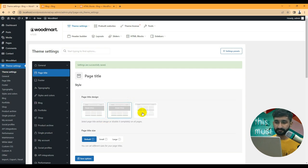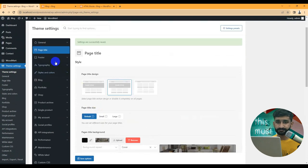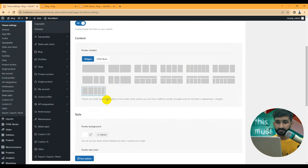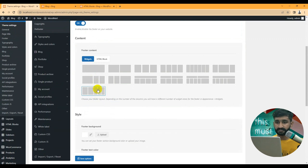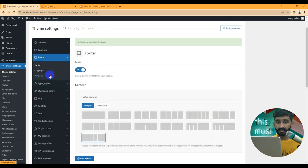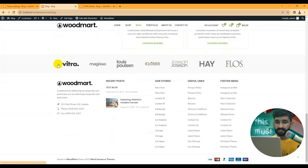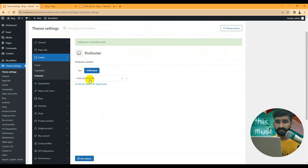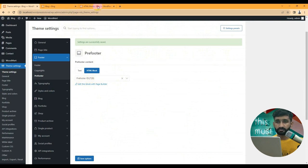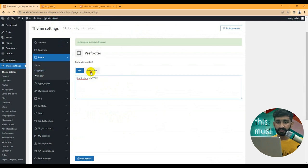Here's the page title setting — except for the home page, you can set page titles and page layouts. For footers, you can set up the footer layout and widgets. You can create an HTML block or an Elementor footer and choose from here. There's also a pre-footer section — for example, pre-footer HTML block 728 is already set up. You can add an HTML block shortcode if needed.